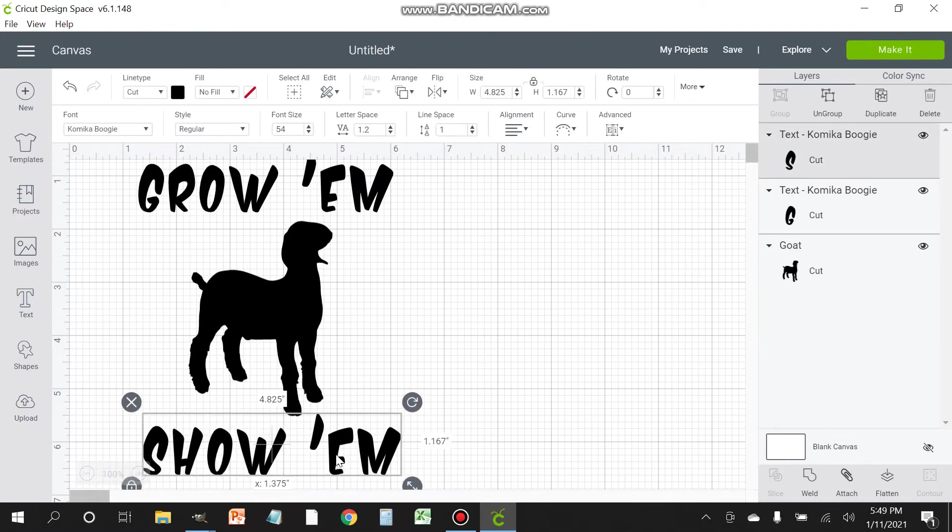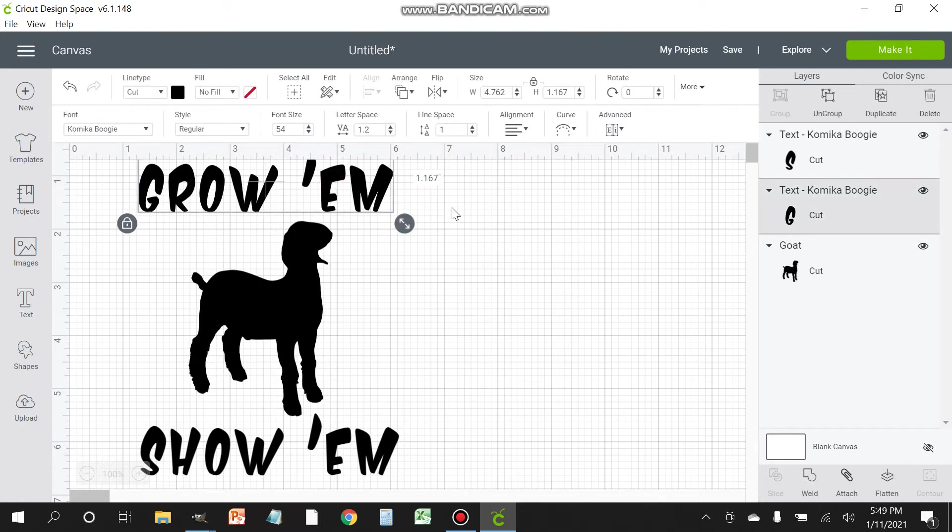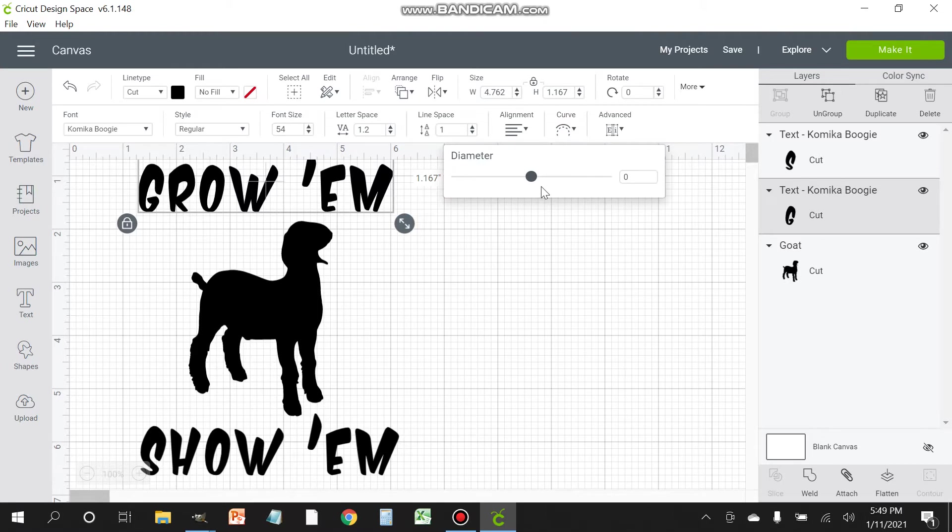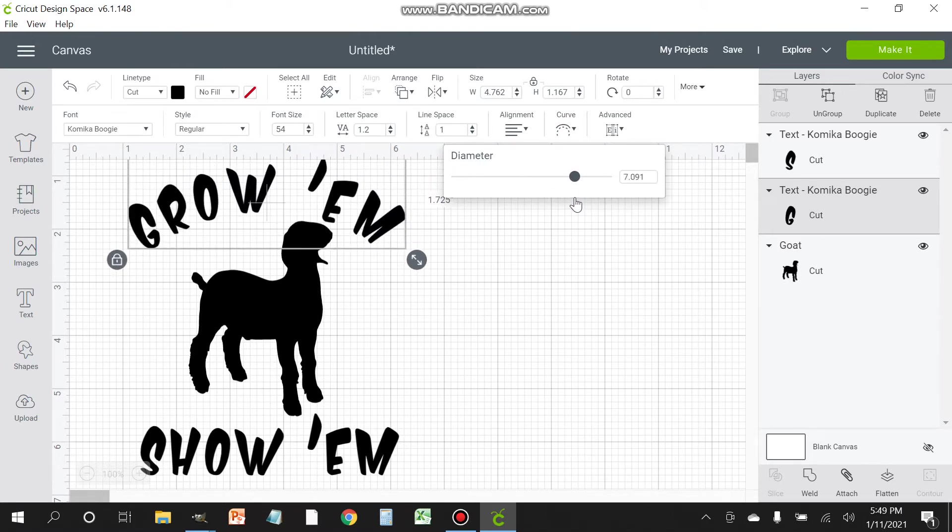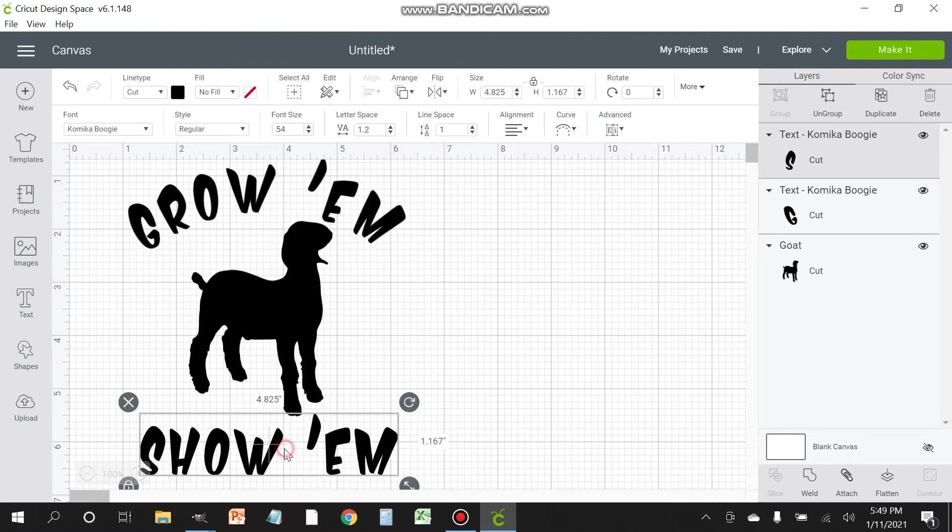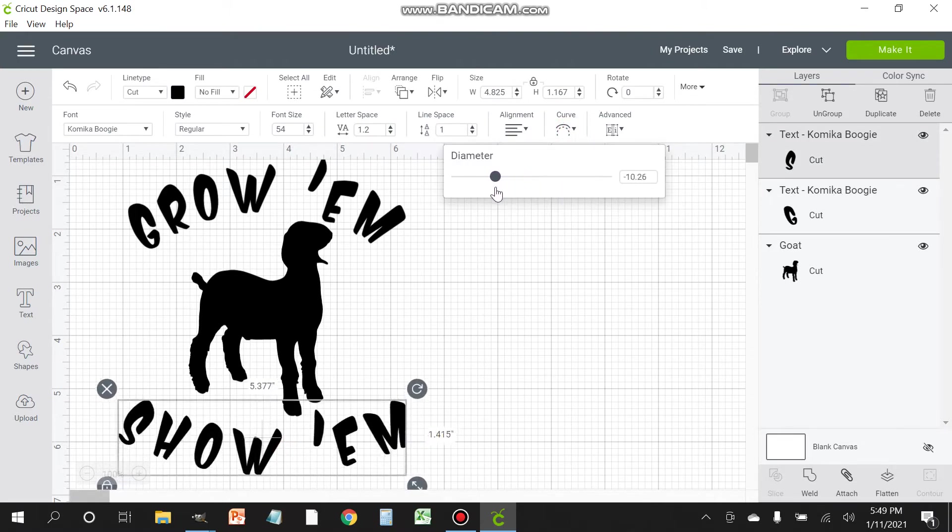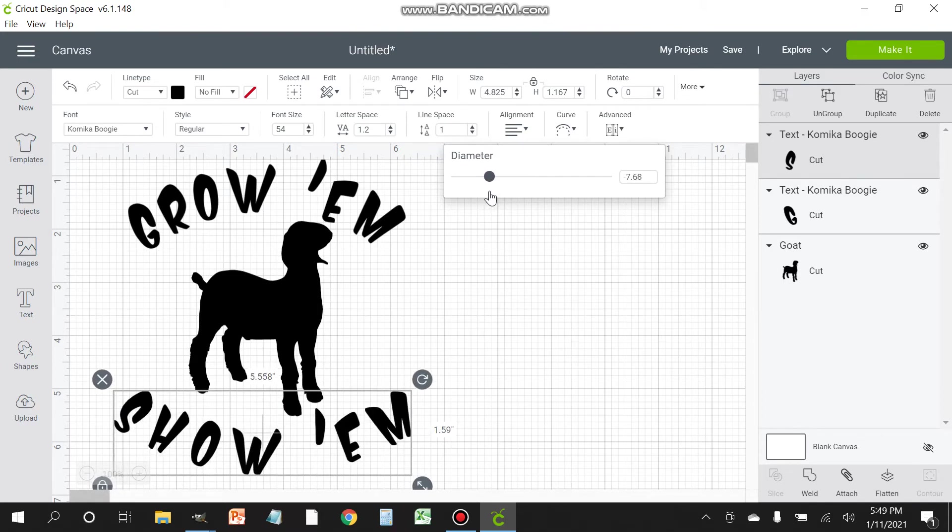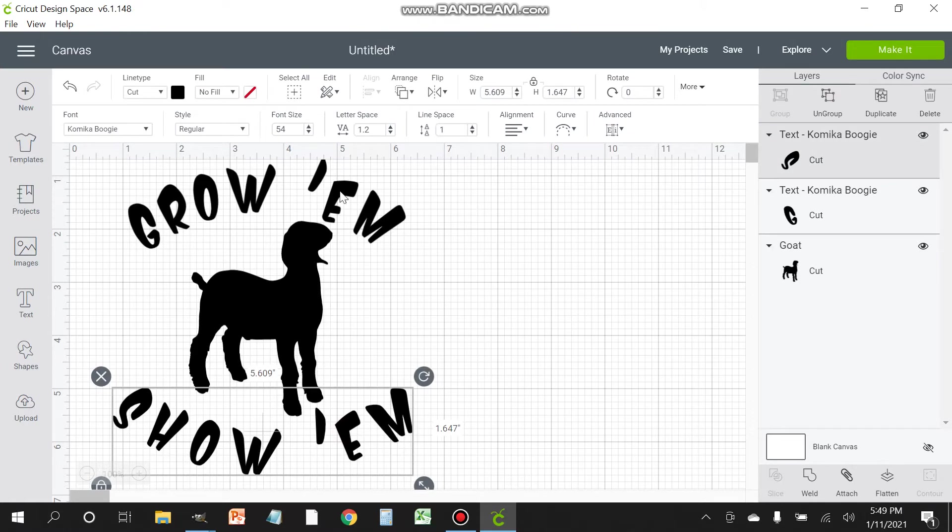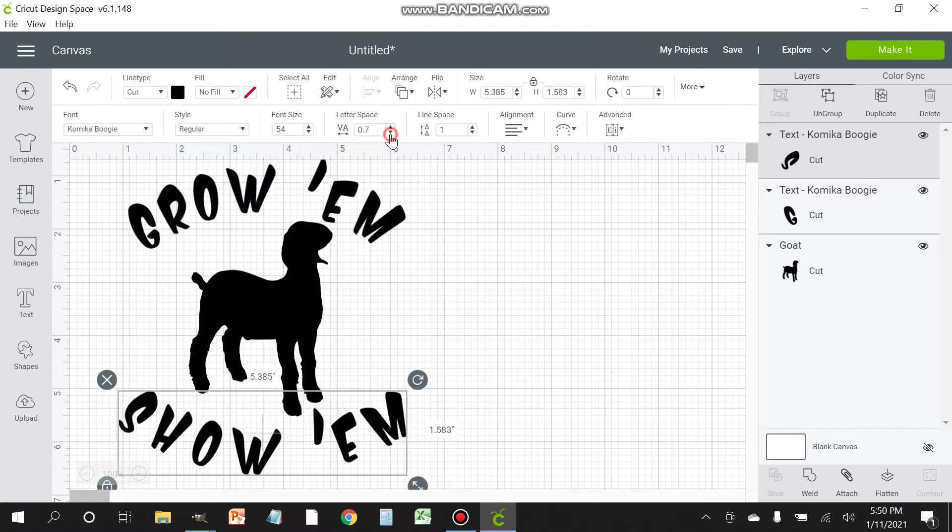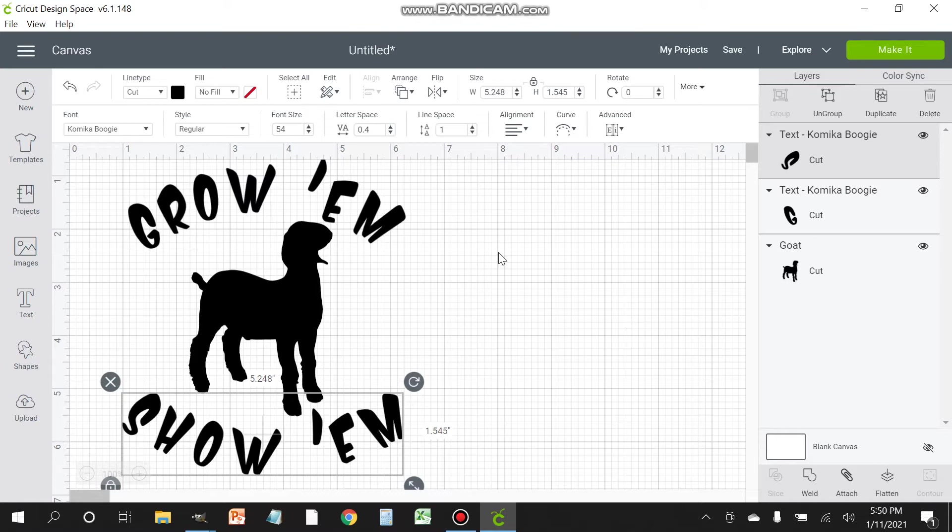Now you could use it just like this if you want, or to get a little bit more creative you can create an arch with the words. Luckily, Design Space makes it very easy. I think right about there looks good at 7.1. And then with the bottom one, you're going to do the same thing but it's going to be a negative 7.1. Now what I tend to like to do with the bottom one is reduce the space between the letters using the letter space. I think about there looks pretty good.